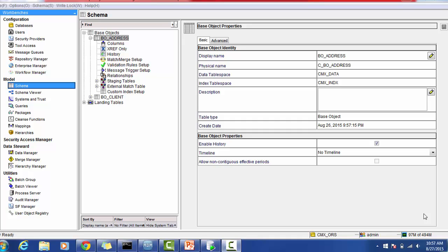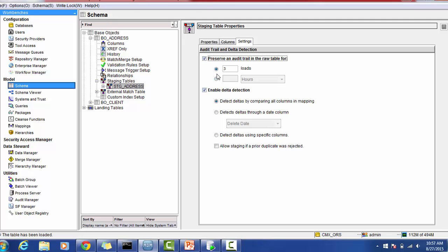Hello everyone. In today's session we will see what are the infrastructure tables in the Informatica MDM Hub. In the MDM Hub console we can enable the history and other functionality in the hub view as well as at the staging level. We will also see how the raw table and previous landing table get populated. These are the configurations for the base object as well as the staging in order to create infrastructure or metadata tables.